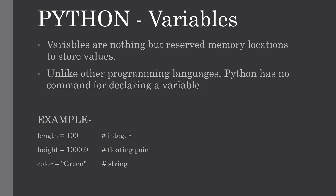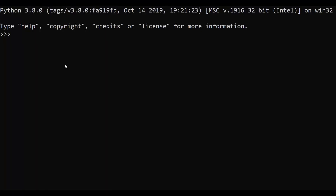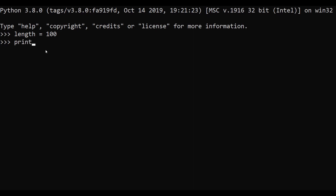Let me show you how to create a variable in Python. This is the Python command line. For our first example, we'll create an integer type variable. We give the variable name 'length', use the equal-to operator, and assign the integer value 100. Our variable has been created. To display it, we use the print command with the variable name 'length' in brackets.